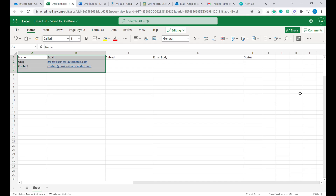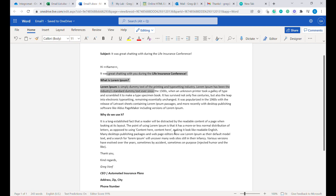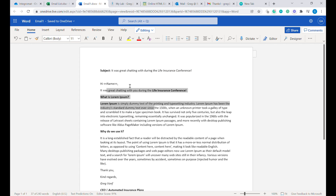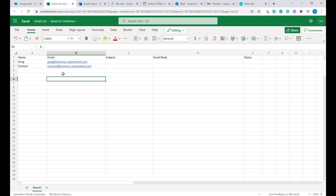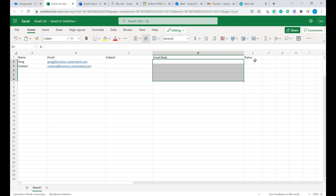The first step is to create an Excel file that will contain the list of contacts to which you want to send emails. We are using OneDrive and in a dedicated folder inside OneDrive we are having two files. The first file is the email list — an Excel that contains all the email addresses. The second file is where I have written the content of the email. Inside Excel you can see columns for the name, for the email, a column called subject, and then a separate column for the body of the email, and then status.